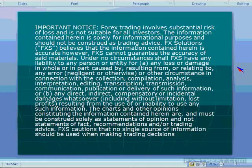Forex trading involves substantial risk of loss and is not suitable for all investors. The information contained herein is solely for informational purposes and should not be construed as trading advice. Please take a few seconds to read over that, and then we'll get started.